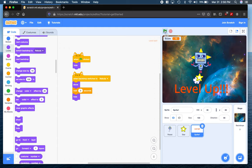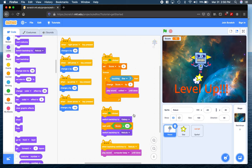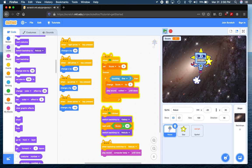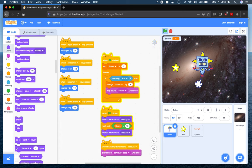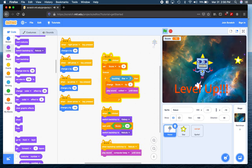Let's check it out. Just to review what should happen: when we click, our star should move around forever, our backdrop switches back to galaxy, our score should reset to zero. Here we go — five, six, eight, nine, and ten. Everything that we wanted to have happen, happened.